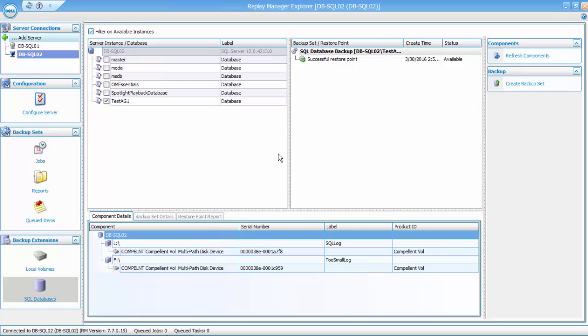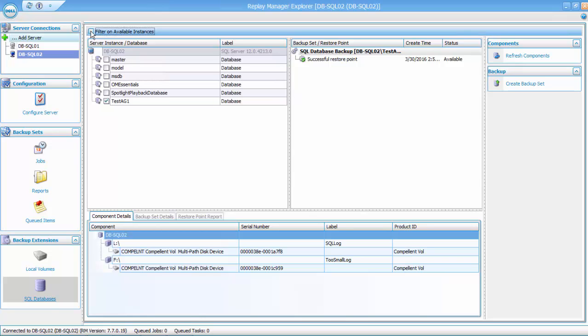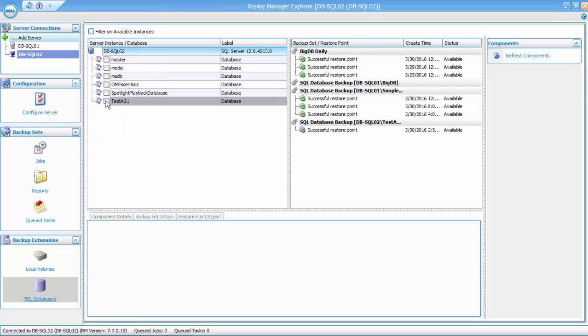Now that the Replay is complete, it is important to note that since Replay Manager is running on a clustered instance of Windows, we can see all of the Replays for both servers in Replay Manager. If I turn off the Filter on Available Instances option, I will see all Replays regardless of which SQL instance I am connected to.